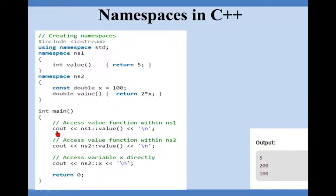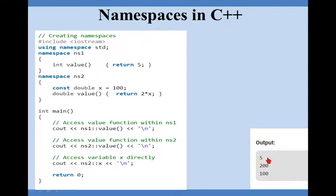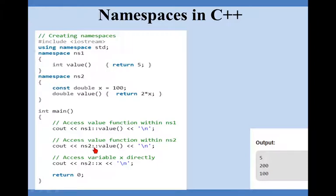That means I am displaying cout ns1, that means I am displaying contents of or the execution of value function which is within ns1. So it will display how much? ns1 5. See the output here, the first value is printed as 5. The second line cout ns2 scope value, so it will jump to namespace 2, it will execute this value function.